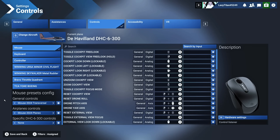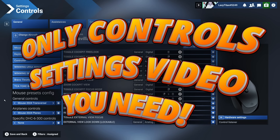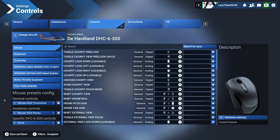Hello everyone and welcome to my channel. Today we are going to go over the control settings once and for all. I will not make any other video on control settings because this is going to be the one-stop shop for anyone who wants to understand MSFS 2024 controls. The goal of this video is so that you can set up these controls and never ever get into this menu again.